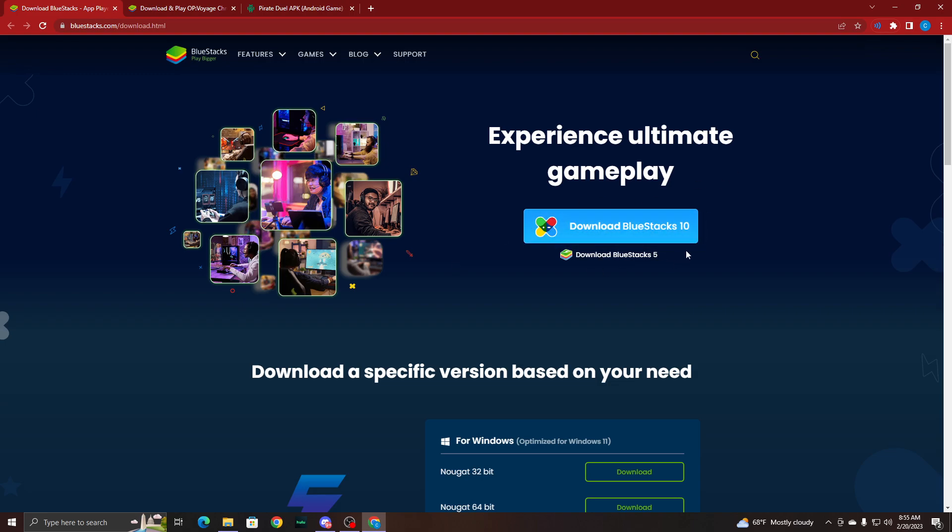You'll need to download the emulator if you want to play the game on your computer as well. Once you've clicked the Download Bluestacks button, you should either be able to launch the emulator or launch the file to set up what you'll need for the emulator, and it will give you directions on screen, so follow them as they appear.